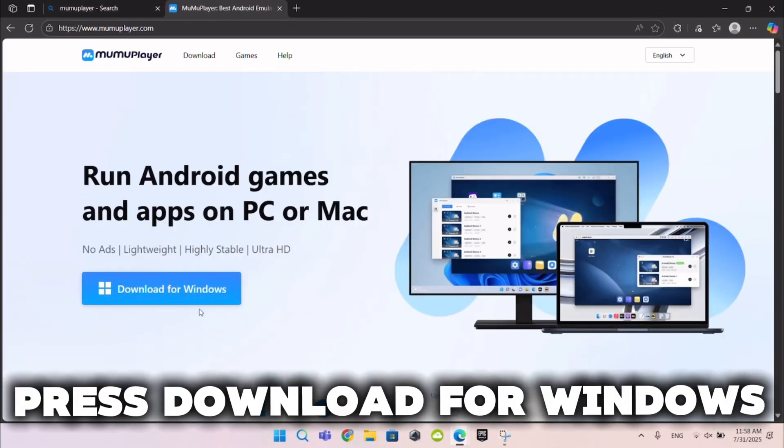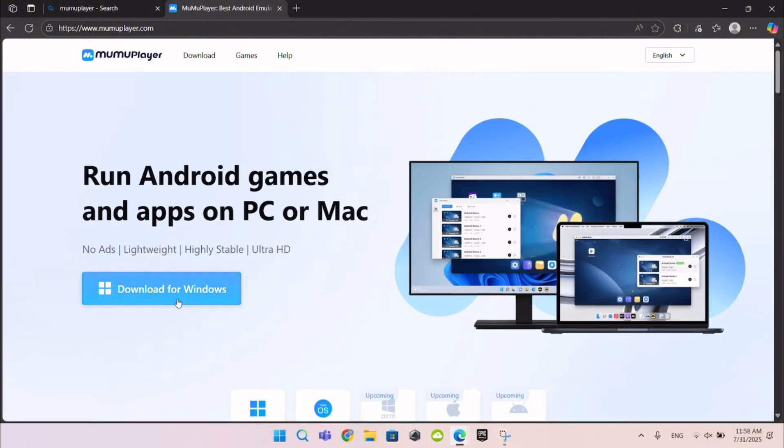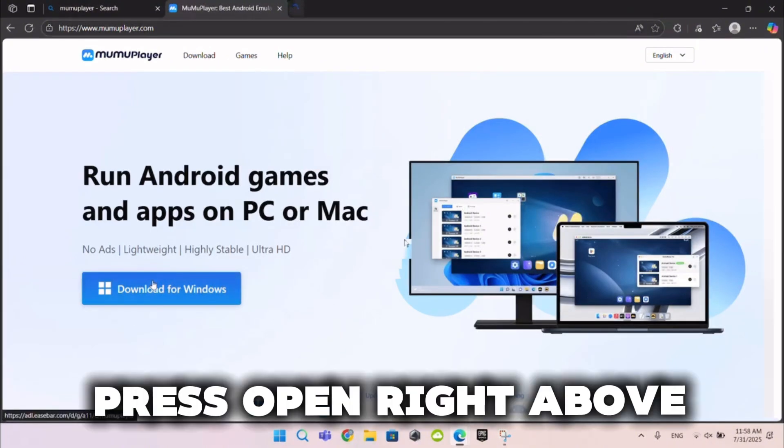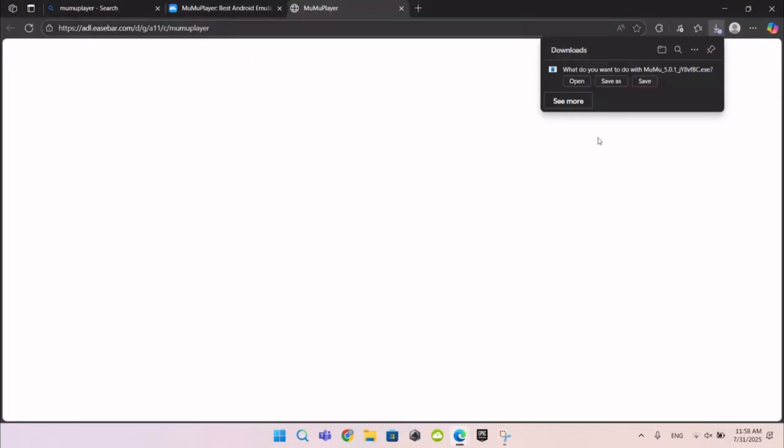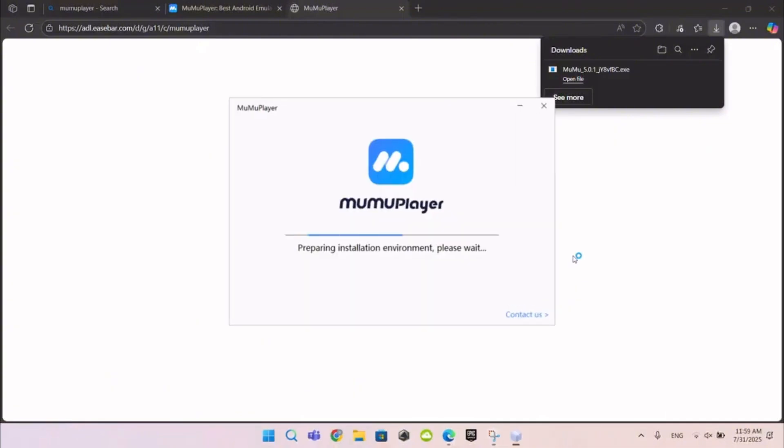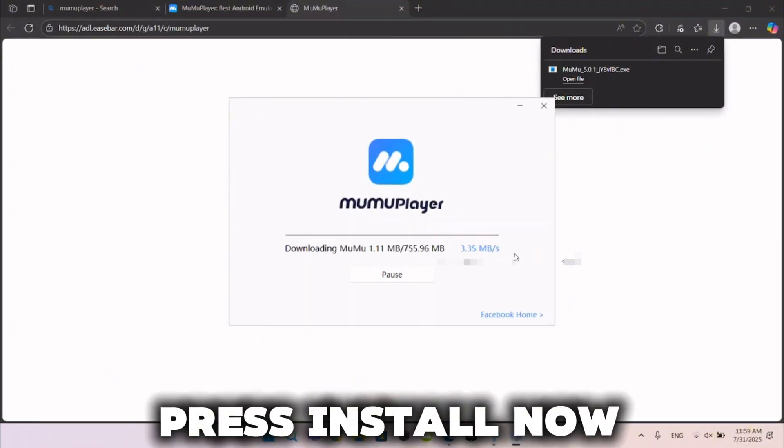Press Download for Windows. Press Open right above. Wait 5 seconds. Press Install now.